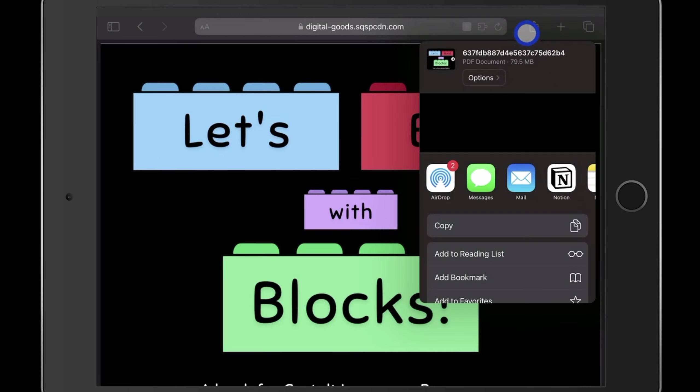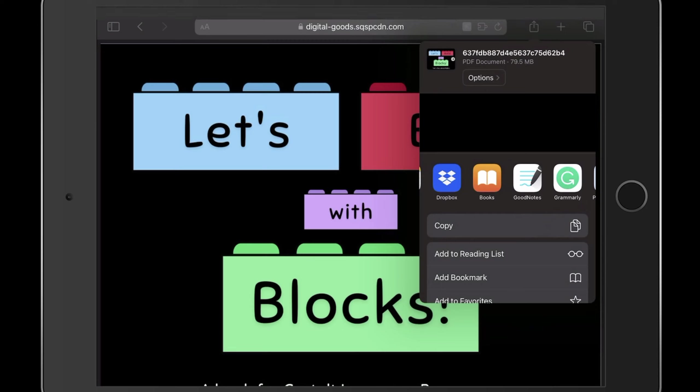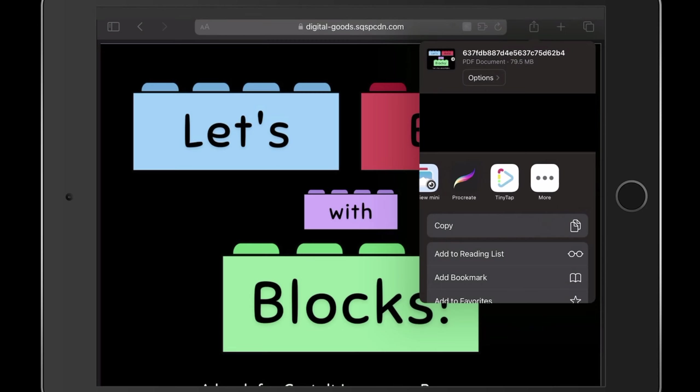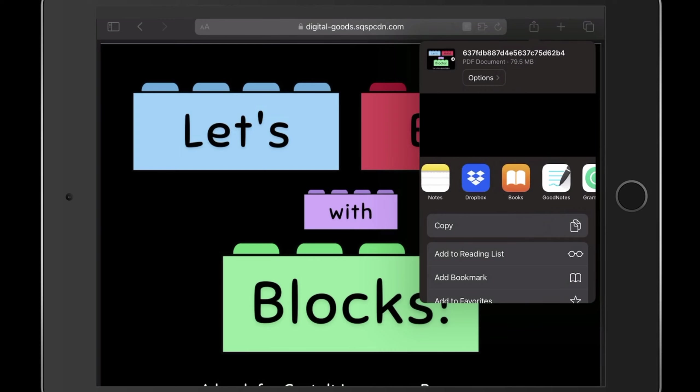Once you select this upload icon, you'll be taken to this menu. You'll want to slide through these apps until you come across the Books app. If you do not see the Books app in your list of applications, you'll have to scroll all the way to the end to the more button. And if the Books app still isn't there, that means you have removed it from your iPad, so you will have to reload it.